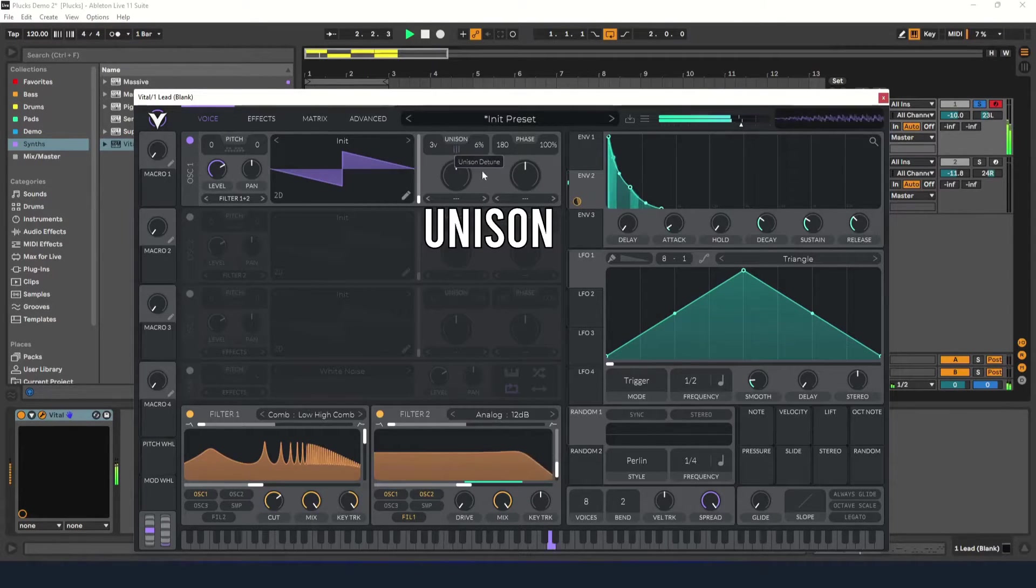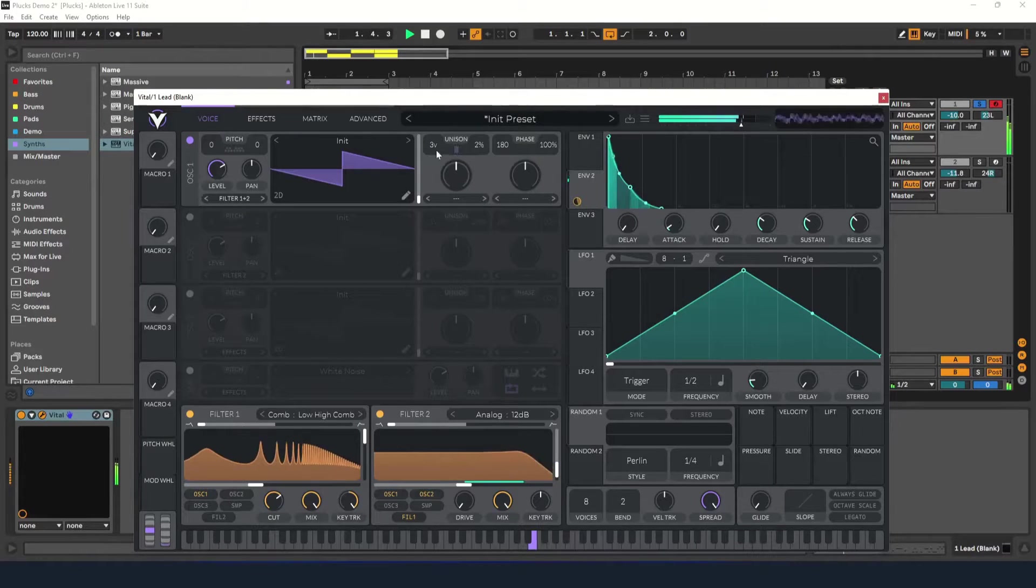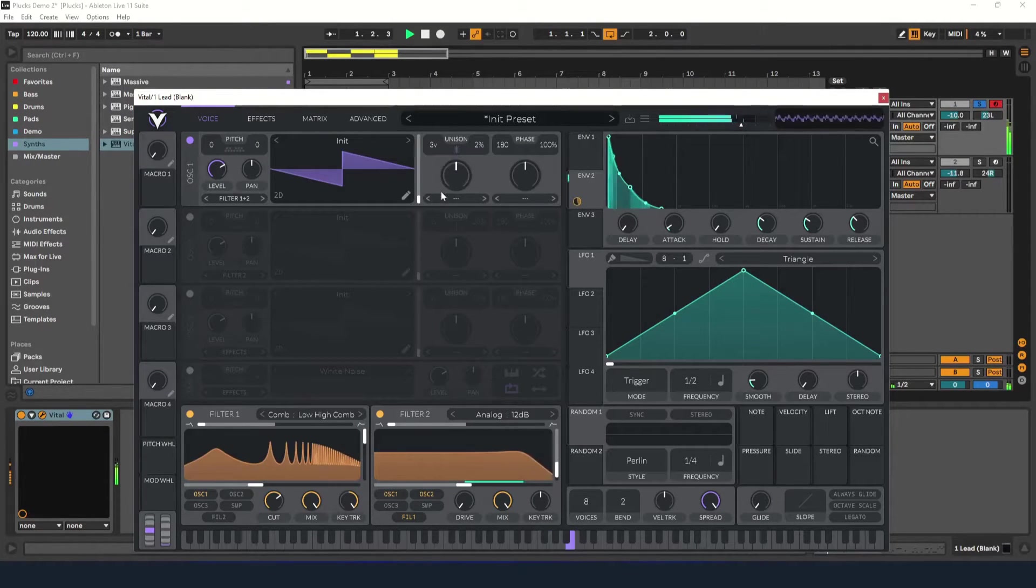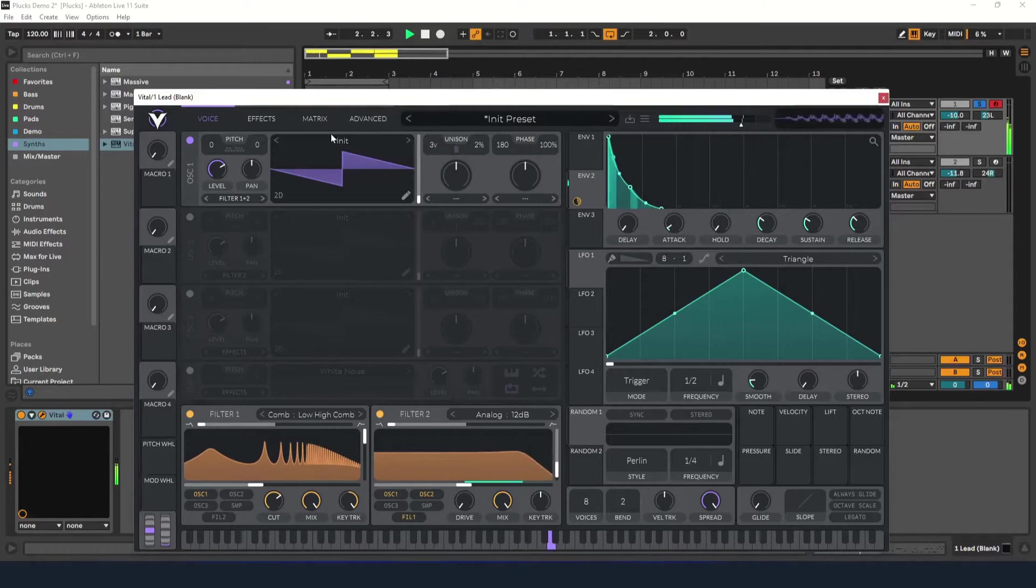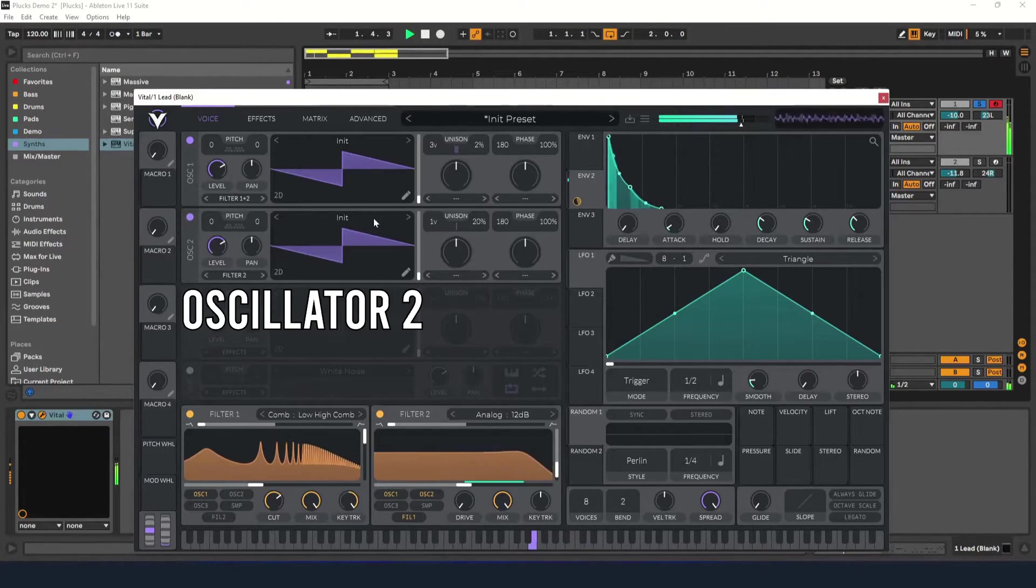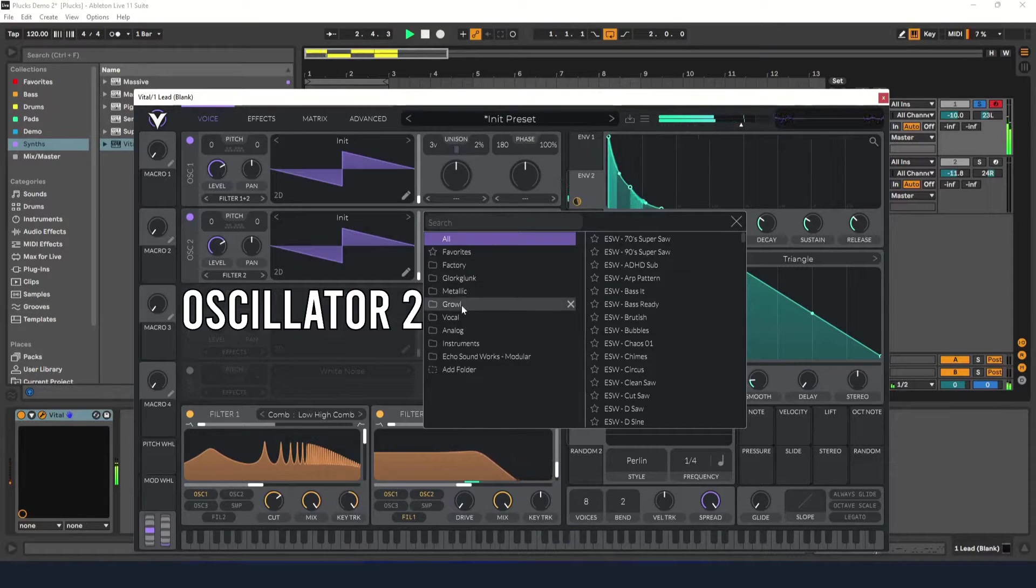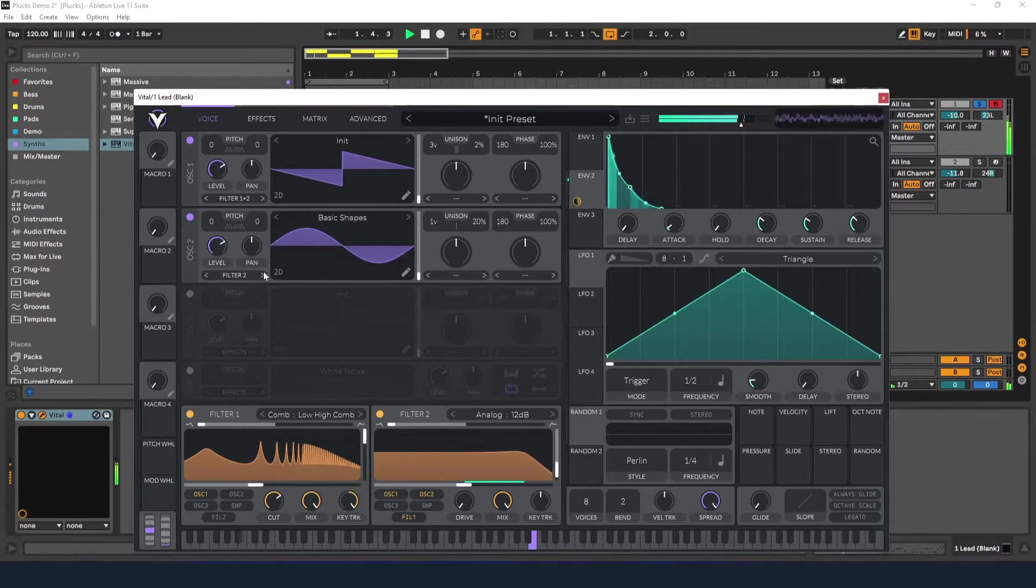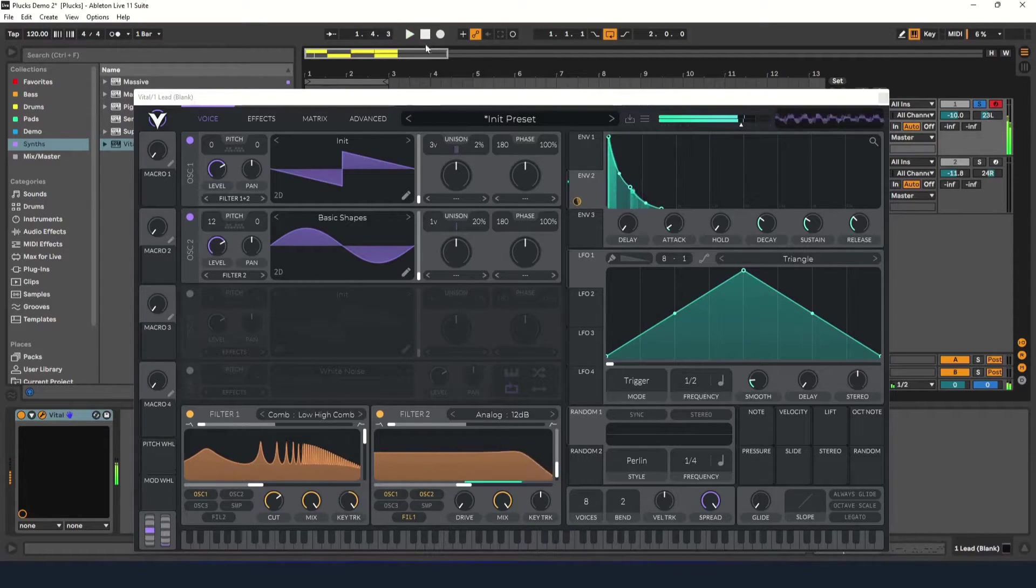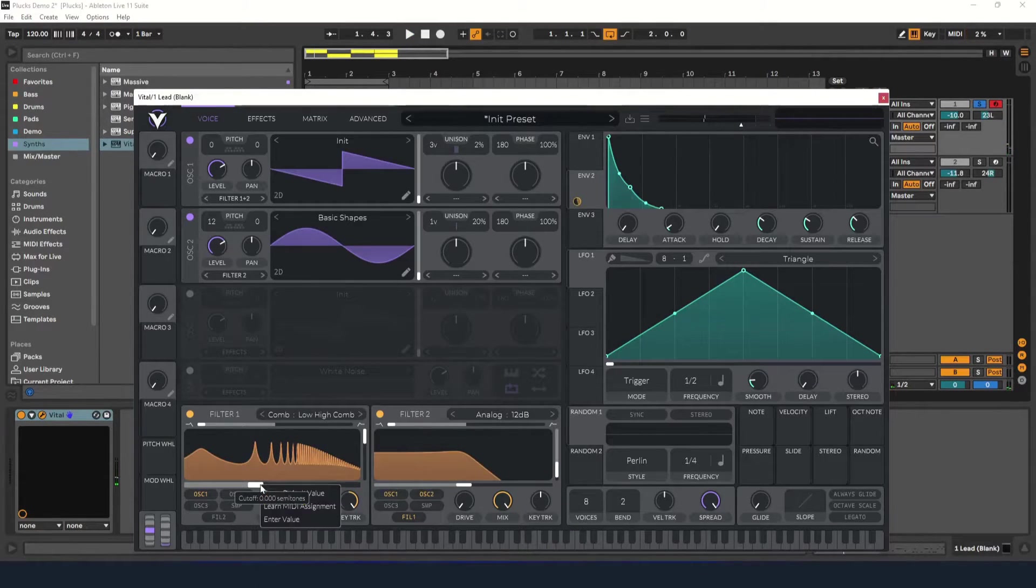Now I'd like to add a second oscillator. I'll set it to a sine wave and raise it up an octave. Let's also raise the comb filter's cutoff frequency to be exactly one octave higher. Do this by setting the cutoff value to 12 semitones.